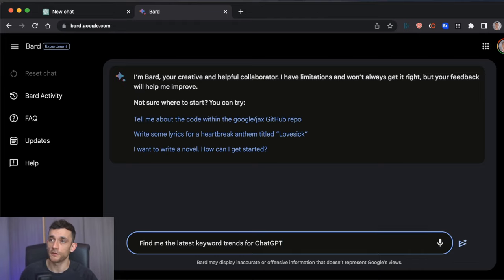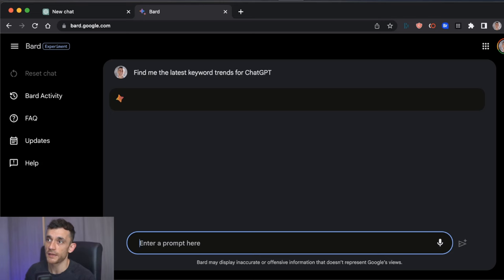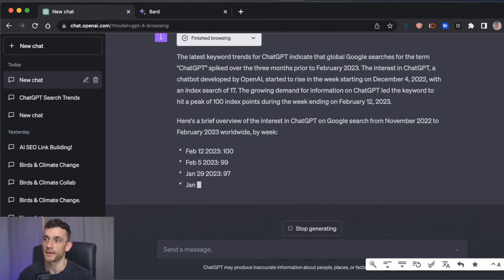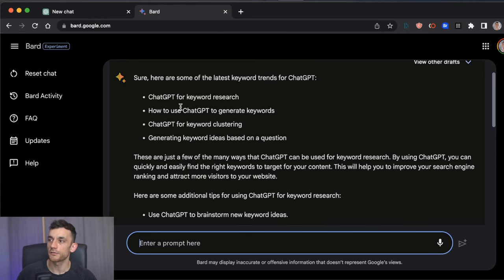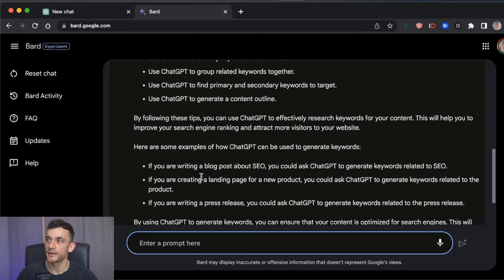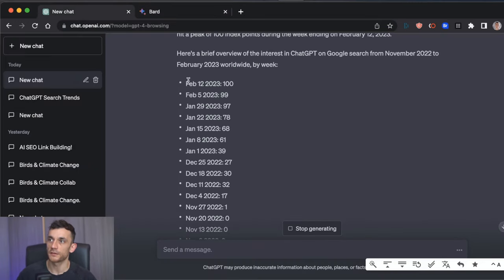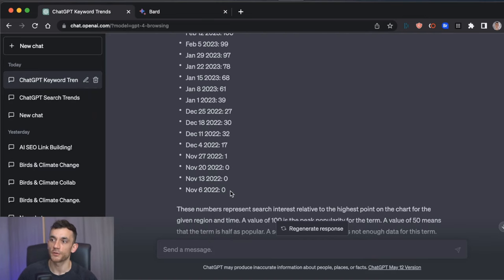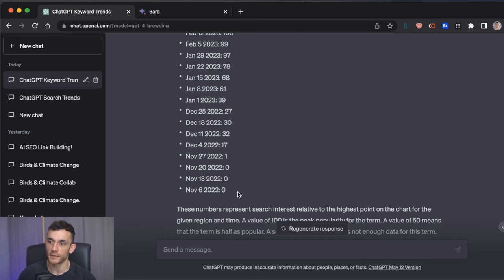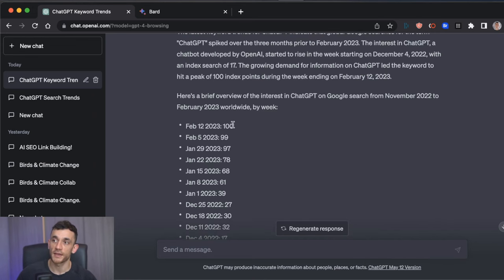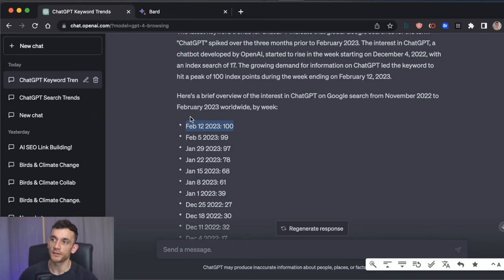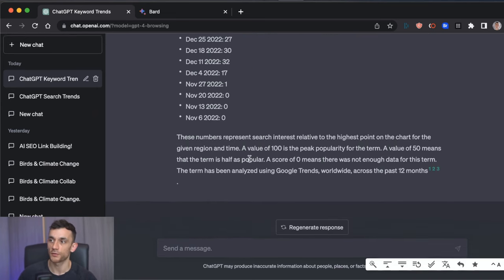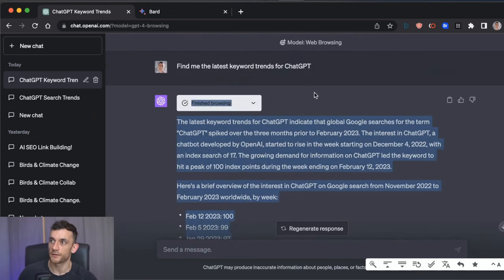But if you say to BARD, find me the latest keyword trends for ChatGPT, we can compare the results and see how effective each AI tool is. So you can see the responses on BARD are a lot faster, but they're less scientific as well. For example, you can see this is based on data. It's giving us some index points. So, for example, you can see previous to ChatGPT launching, there was zero search data. And then in February, the index is at 100. So, obviously, the search volume for that keyword has increased. It explains the chart down here.